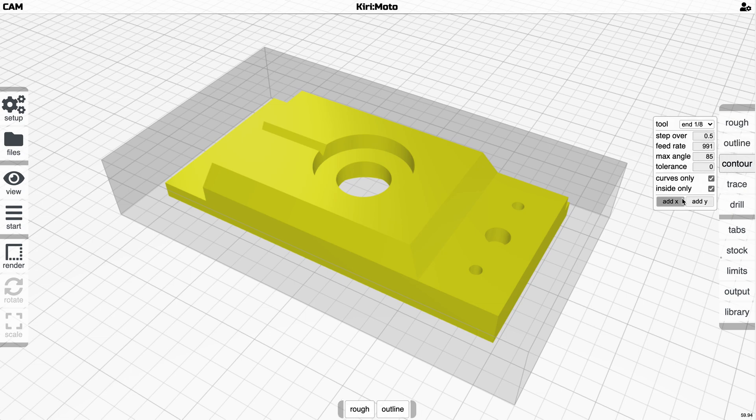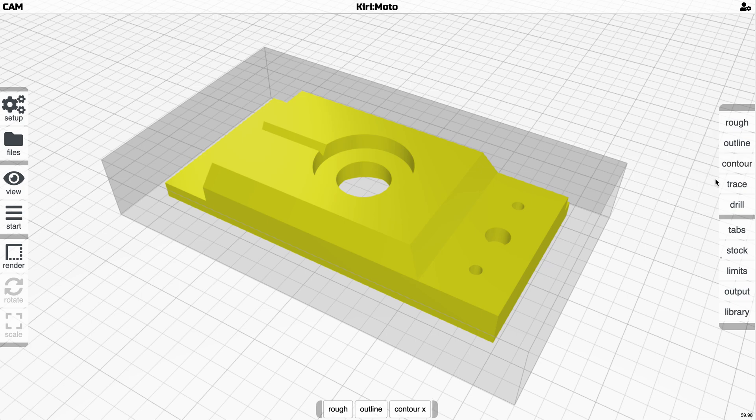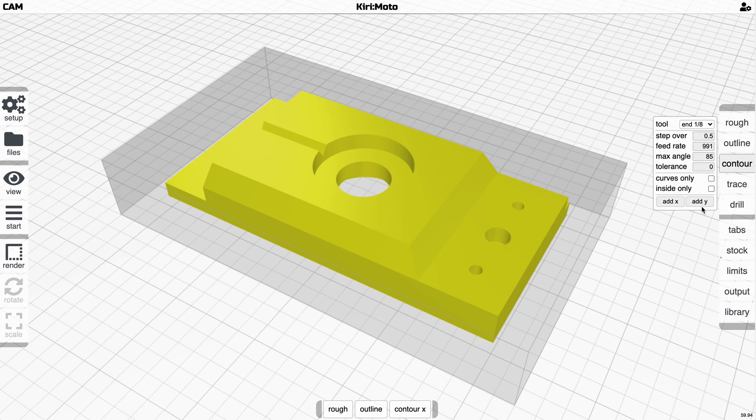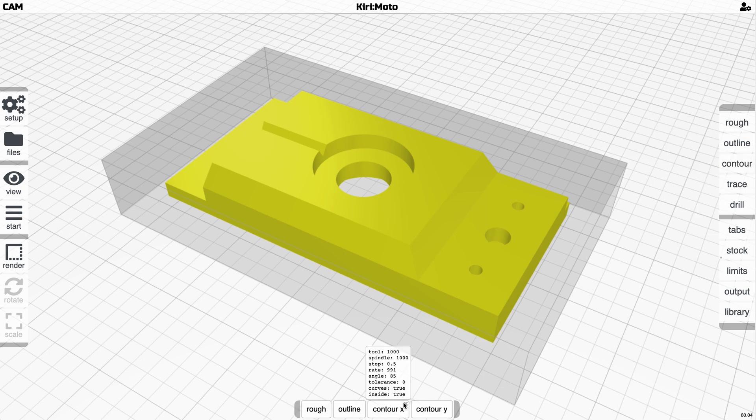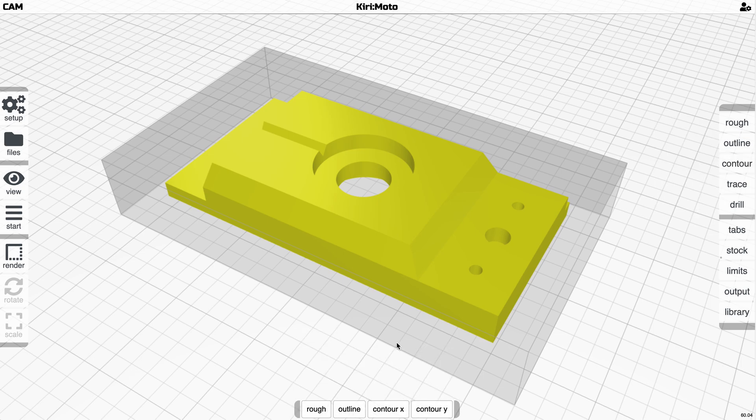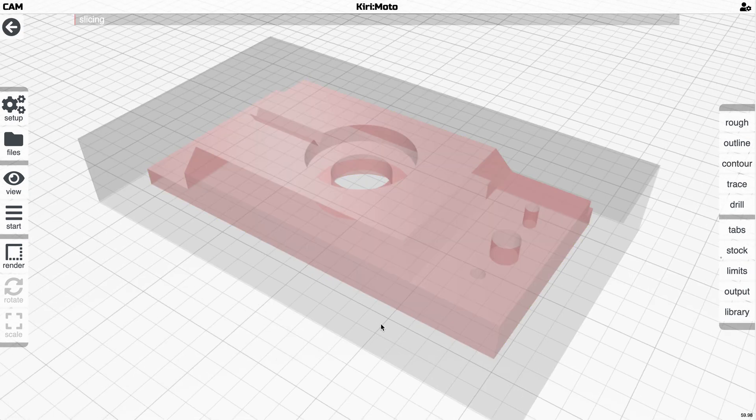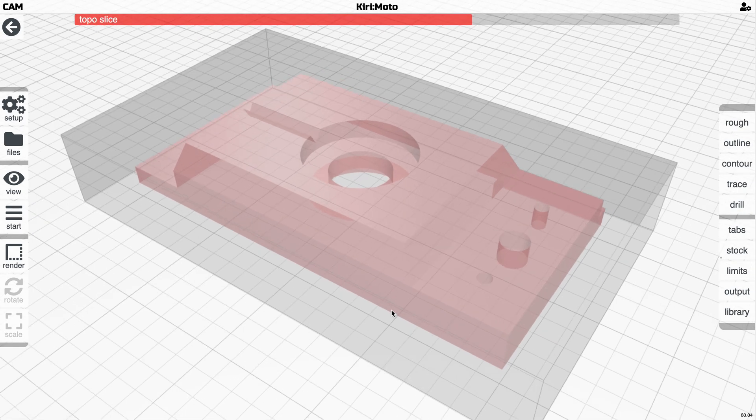Let's say a contouring operation, and then for fun let's add another contouring operation in the Y direction where we turn these two things off. So now we have different configurations here, and if I go and slice this thing...